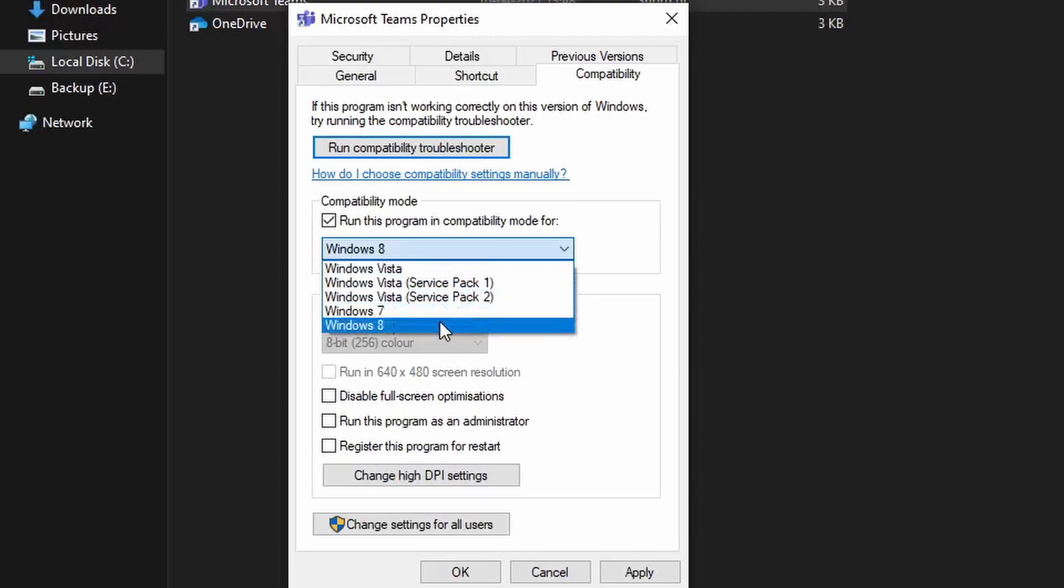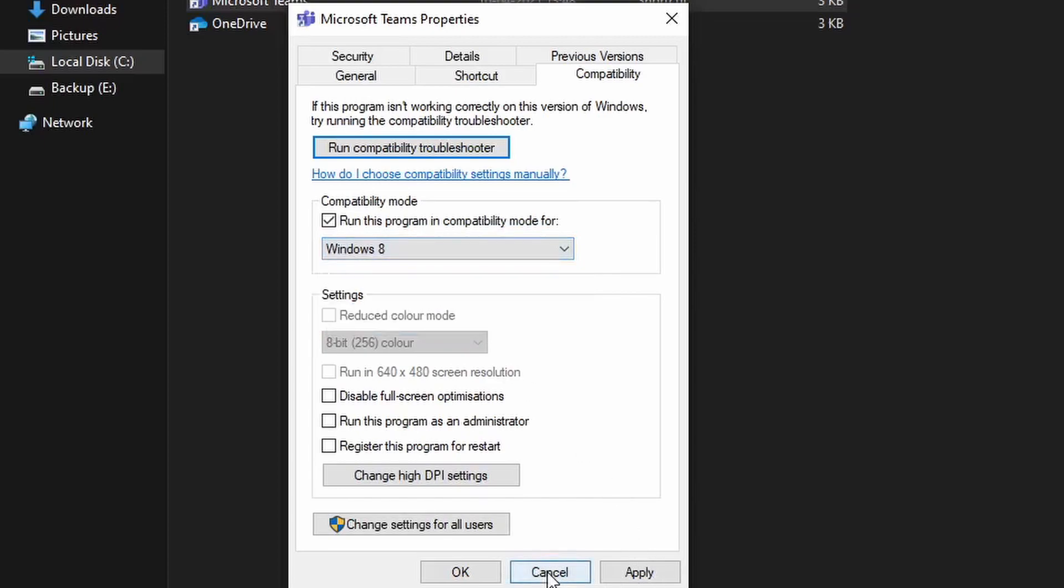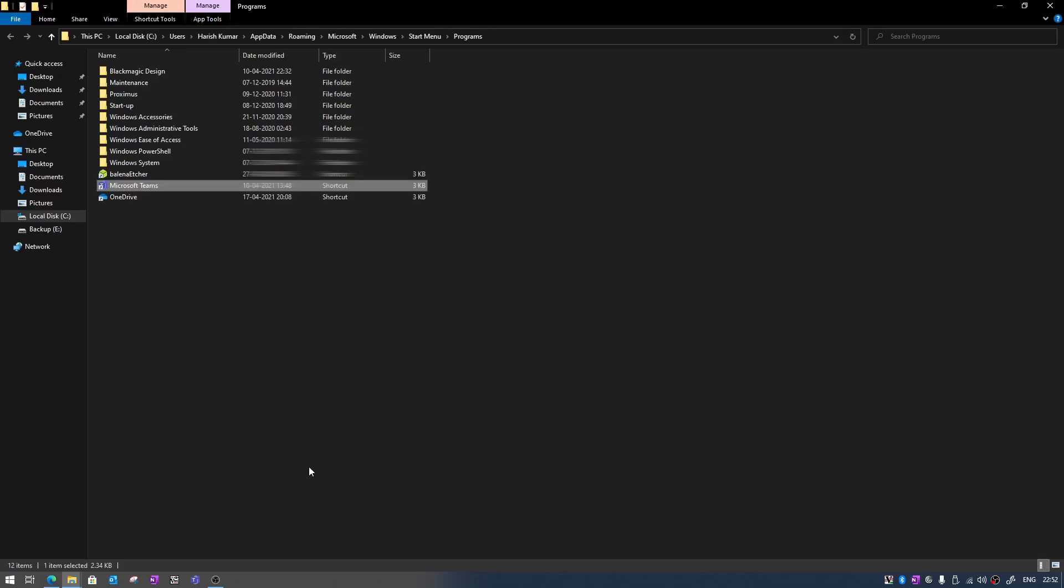Click here then run this program in compatibility mode for, select Windows 7. You can also try Windows 8 but the architecture of Windows 7 is different from 8 and 10 so I recommend you to go for Windows 7 and then apply and OK. By doing this step Microsoft Teams will run in compatibility mode with Windows 7 and that will fix your issue.